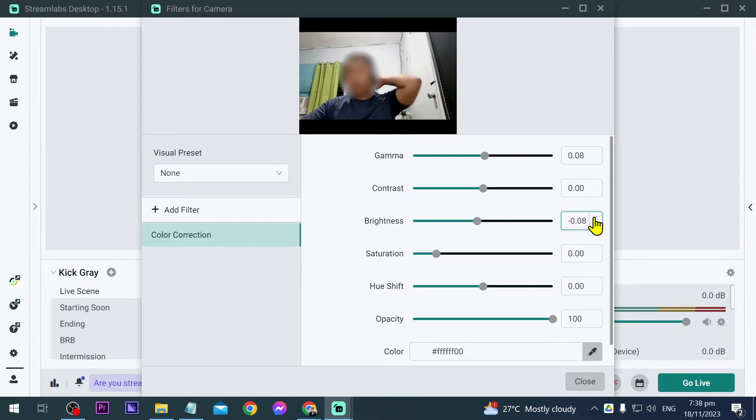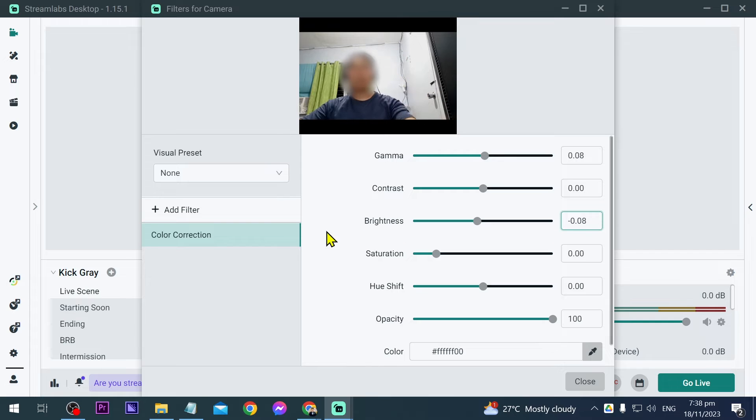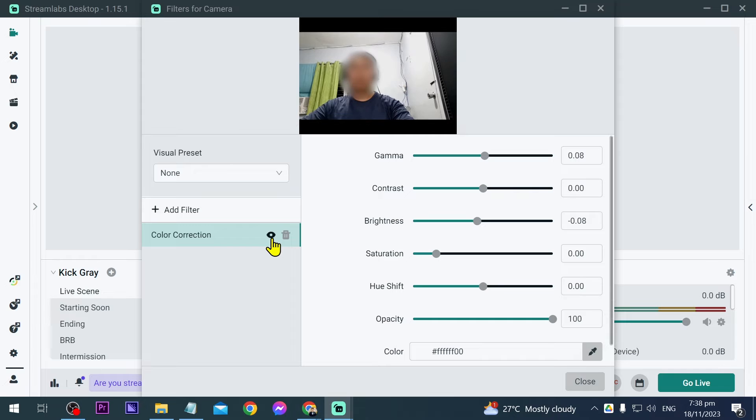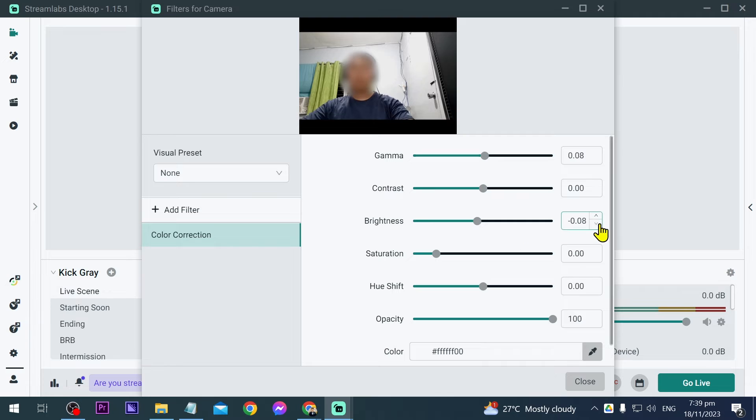Okay, so I think I'm satisfied with that. Another thing I'm going to show you is that if you want to compare it to how it actually was, you can just go ahead and click this one here. As you can see, the original one is a little bit lighter, so we're going to change this one.